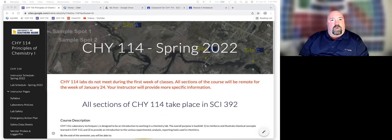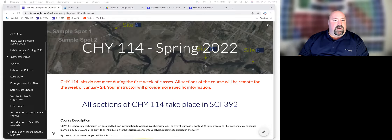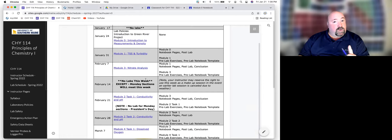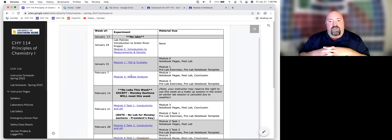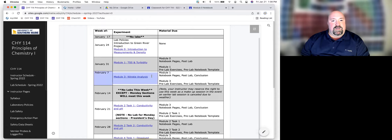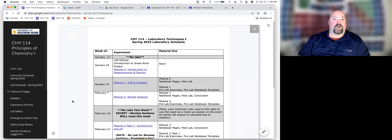This here is the website for the course. I sent you the link in the email that also had the link to this video. I would bookmark this site — it's going to be our central hub for the semester. You'll find the lab schedule on here. We're trying something a little bit different with our schedule and the order in which we do the labs this semester. This does mean that we are doing module three before module two, so make sure you're preparing for the correct experiment.